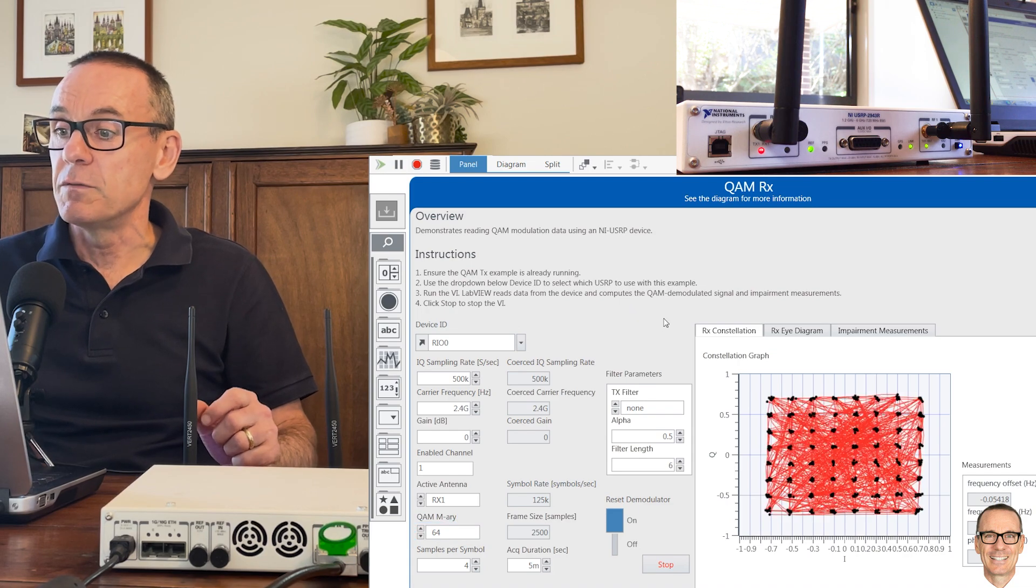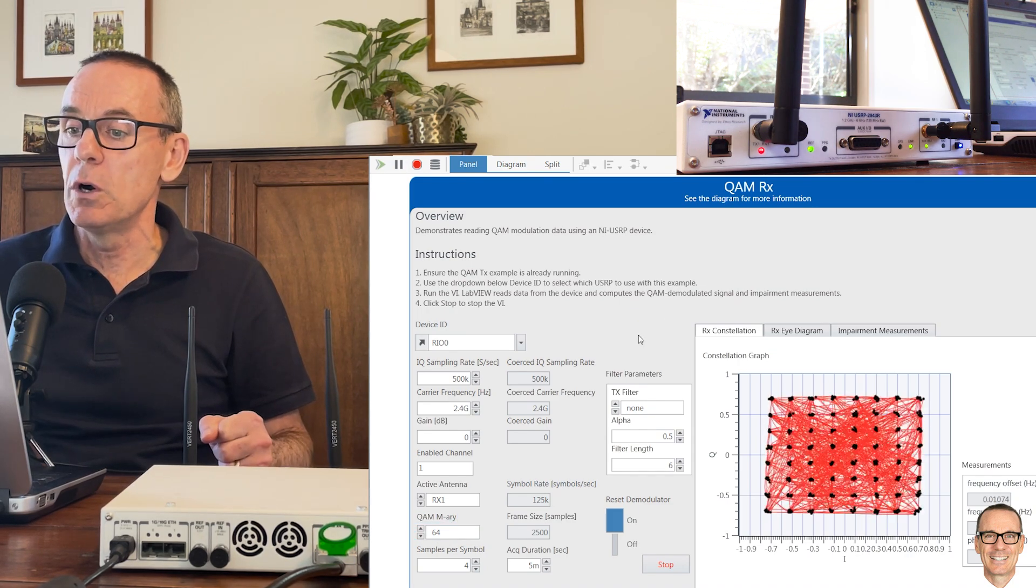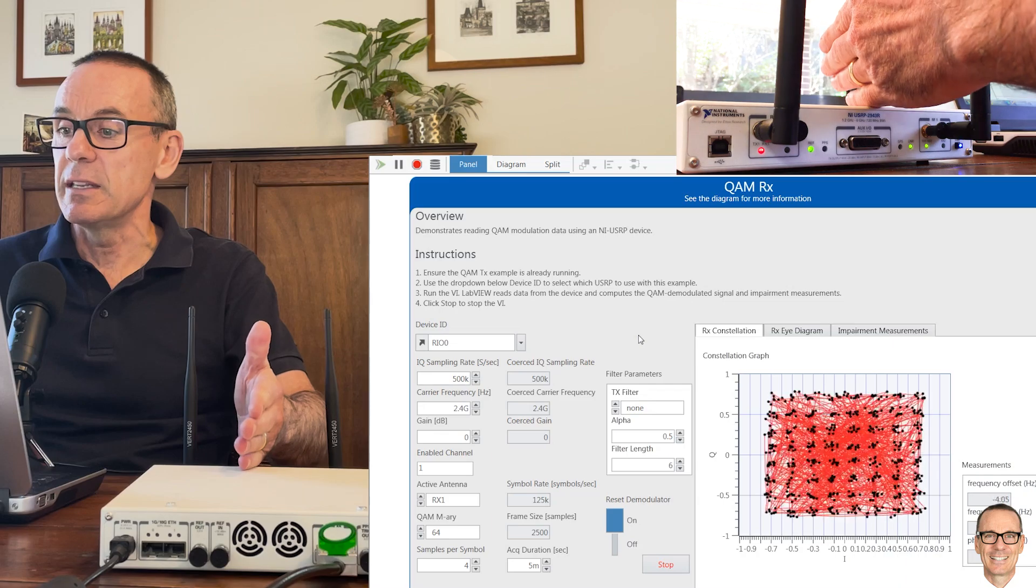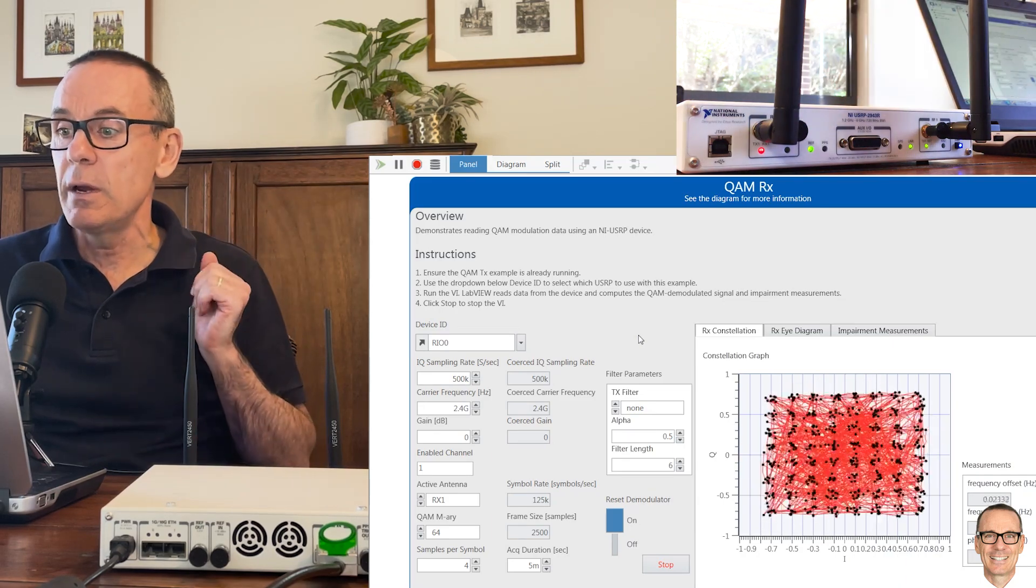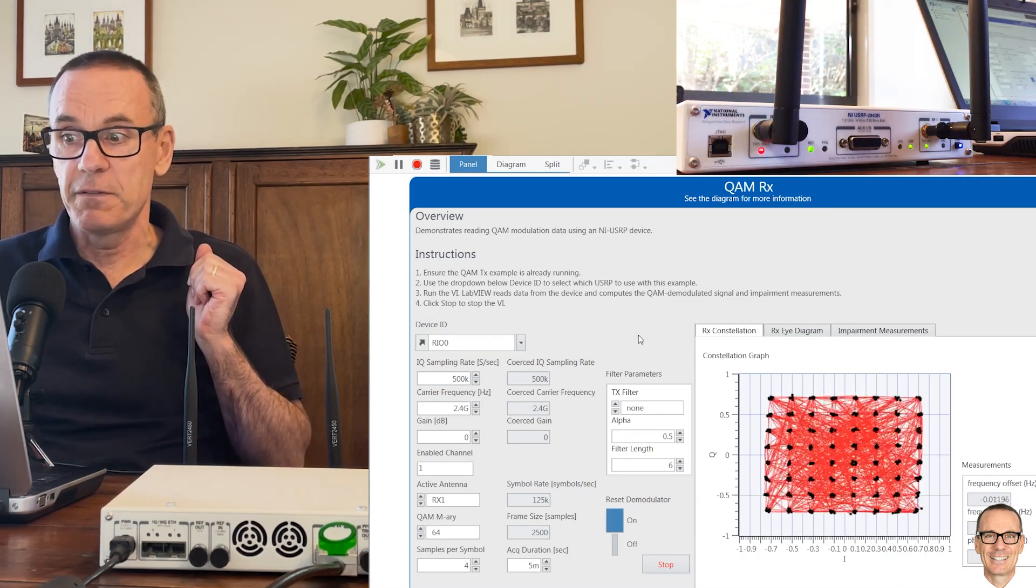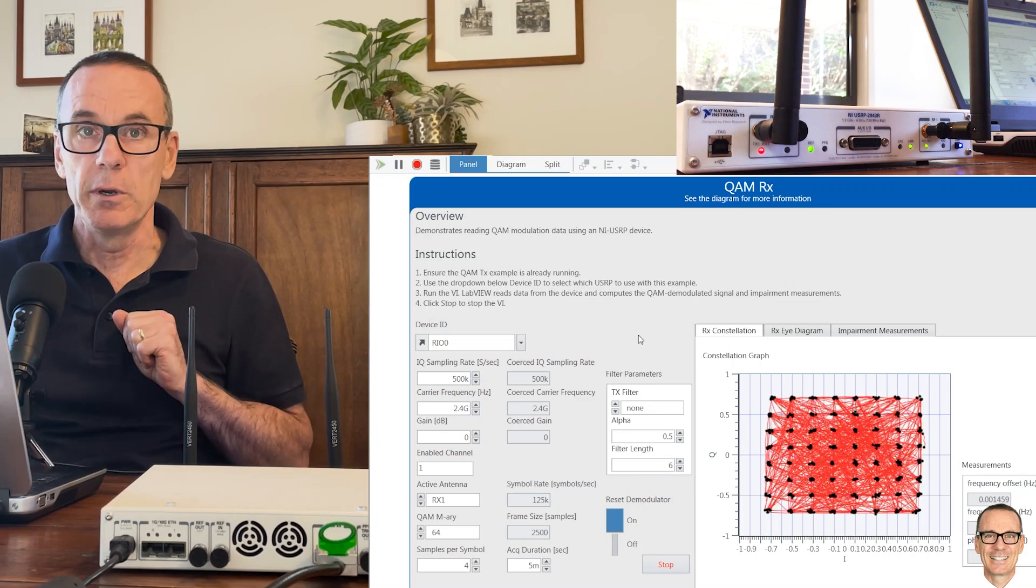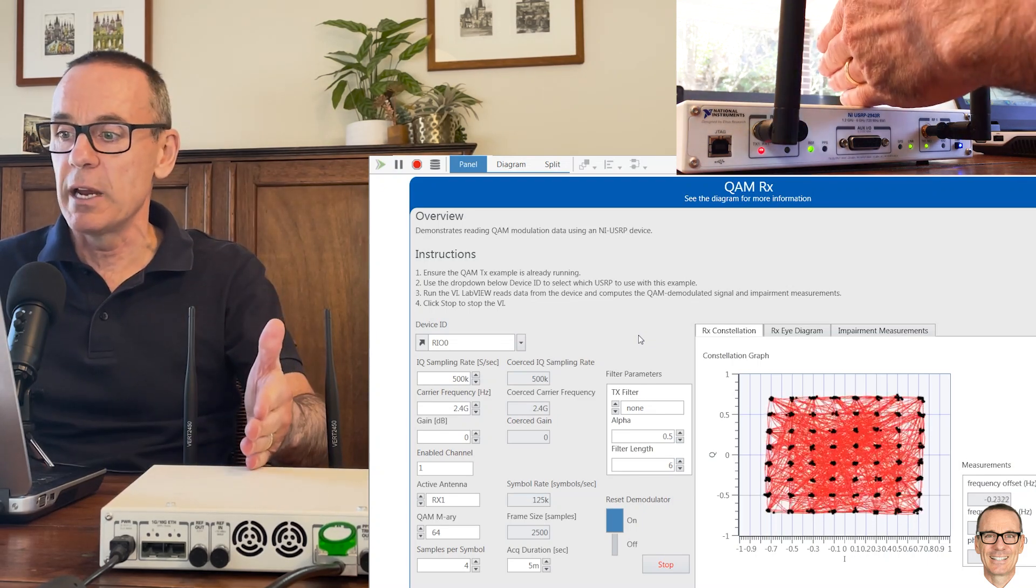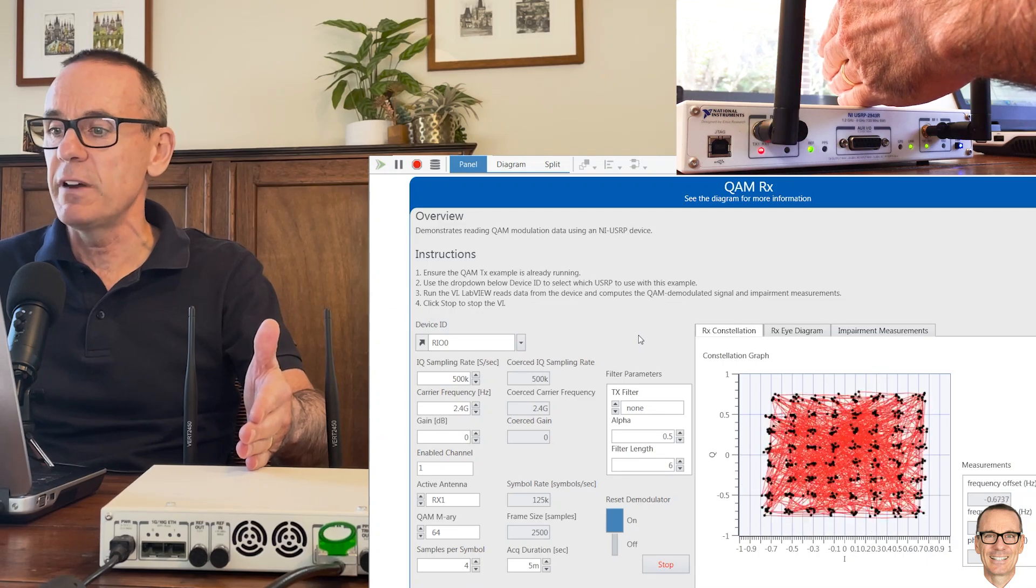If the points are roughly spread like they were before, we're going to see that errors are going to be made. You can see there's no errors being made if we have 64-QAM and there's no impediments, but as soon as I put my hand in the way, you can see that the receiver has trouble doing the synchronization.